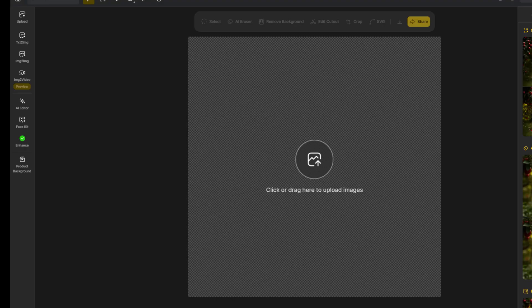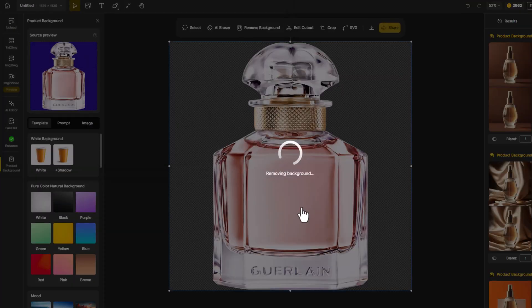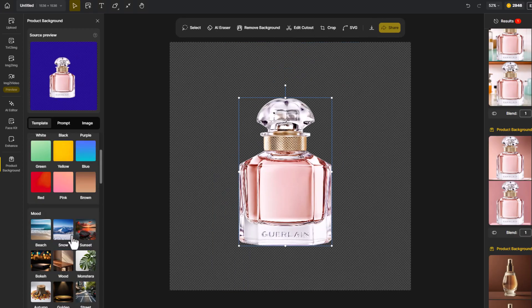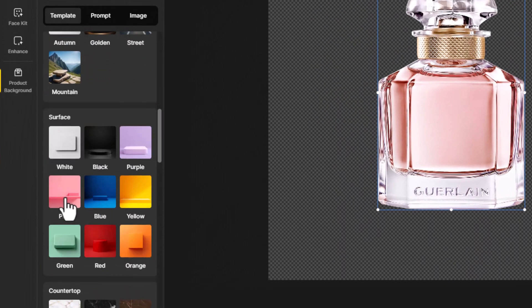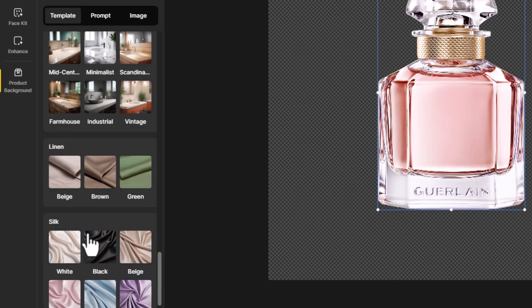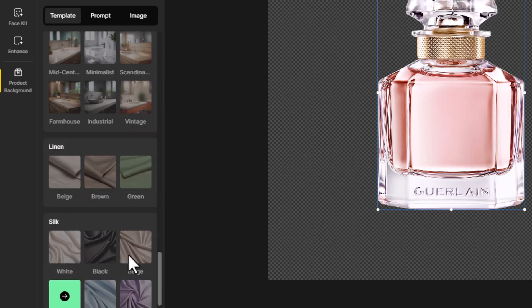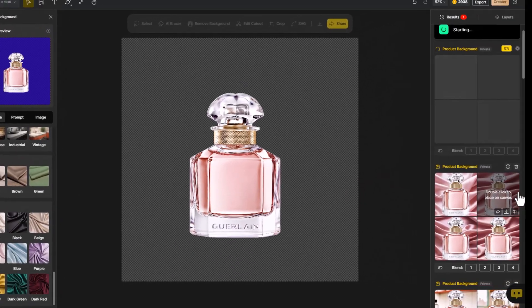If you're working on product photography, there's a feature called Product Background. It can help generate custom backgrounds. Upload your product image and AI will automatically remove the background. Then you can choose from various pre-made templates, or use your own prompts to generate a unique background. You can even tweak the lighting and atmosphere to make sure the product blends seamlessly into the scene.